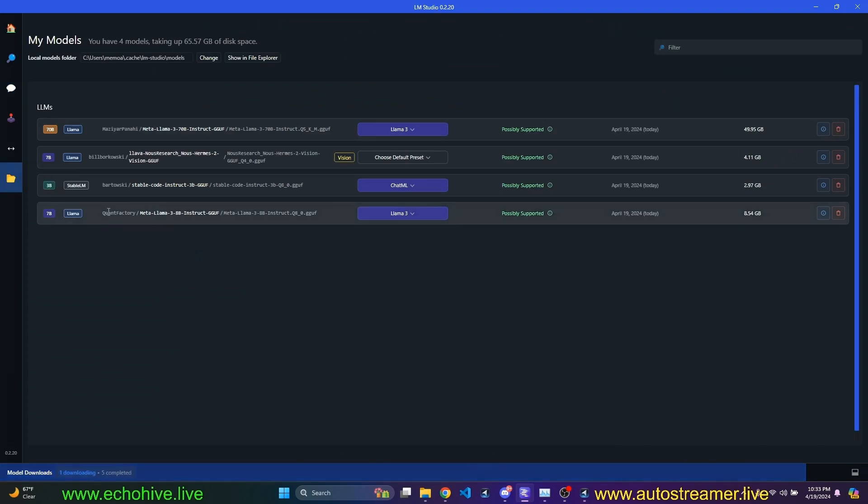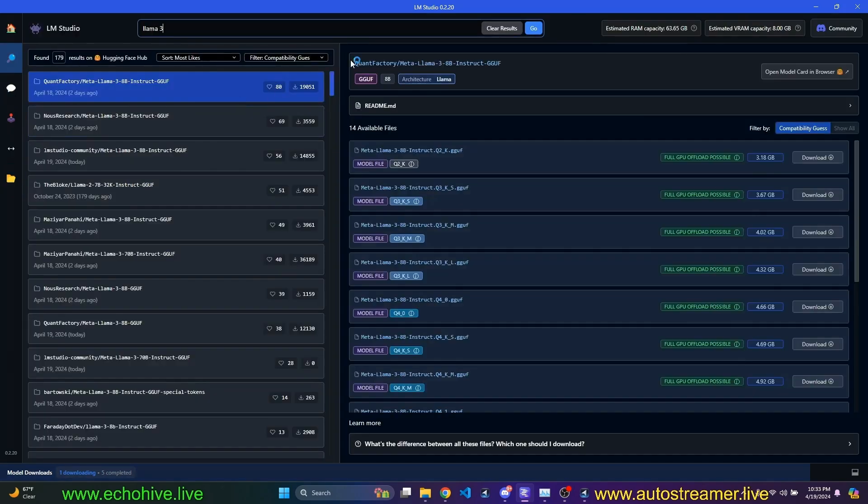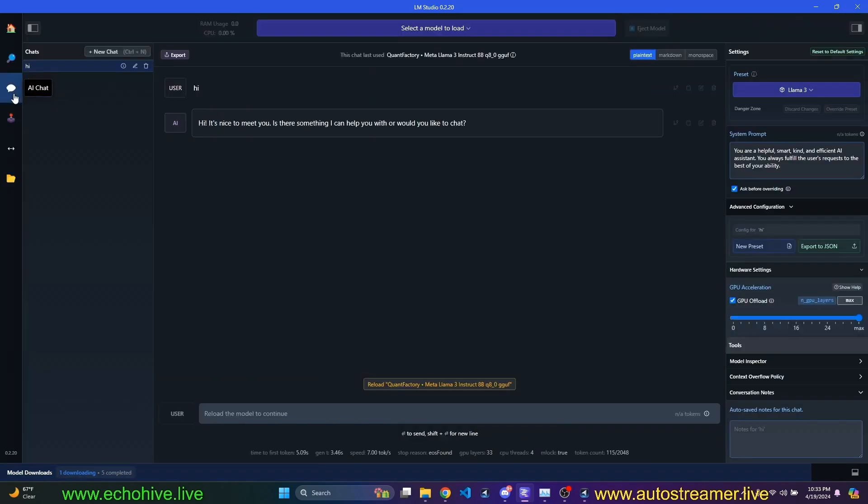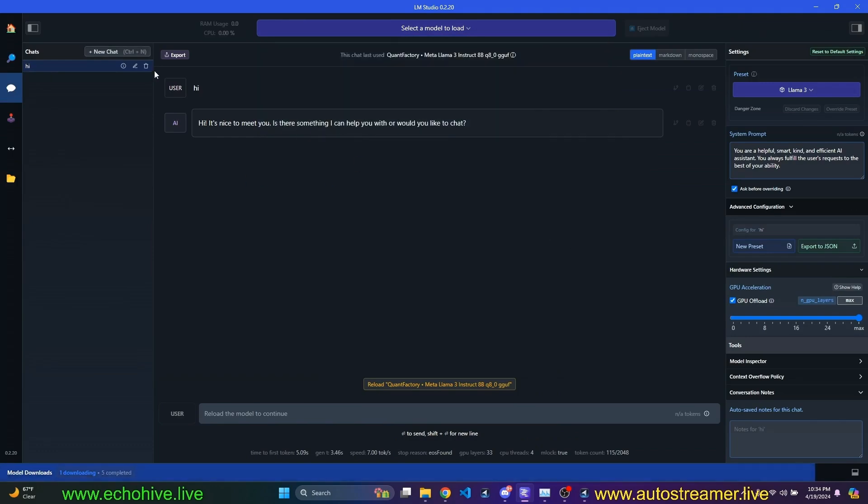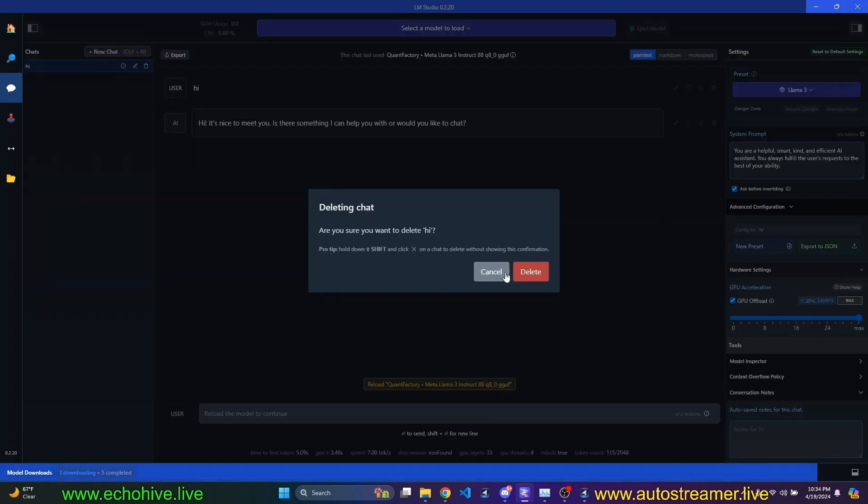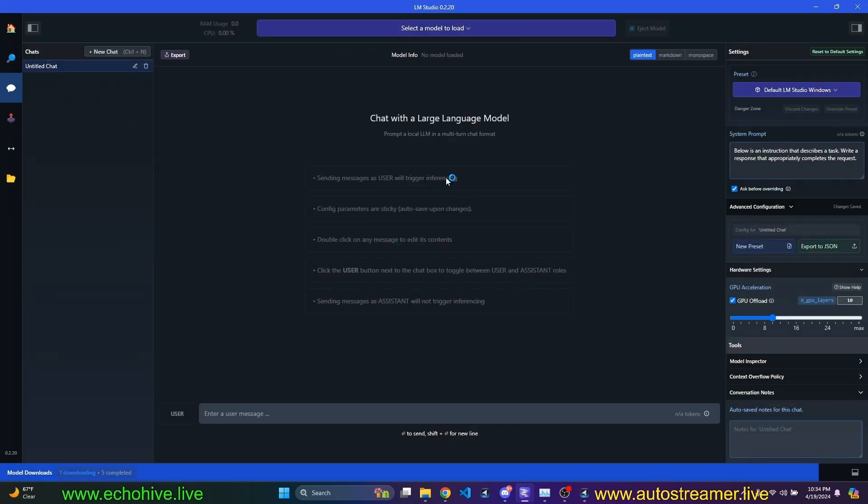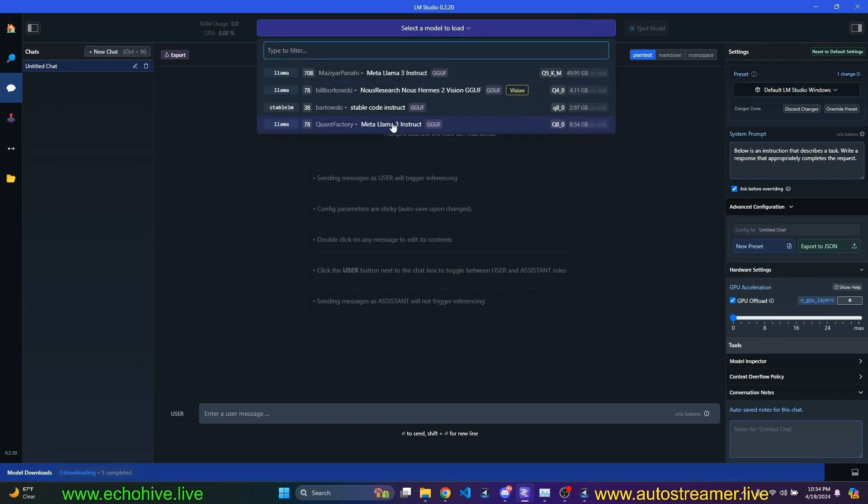actually, we can come here to my models. And I do, yeah, I did download the QuantFactory 8 billion. I'm not sure why it's showing here as 7 billion in the chat, but that is the correct model. So this is how fast it works. When it's loaded to GPU, I'm going to go ahead and delete this chat and actually completely put the GPU acceleration to zero and load it again.